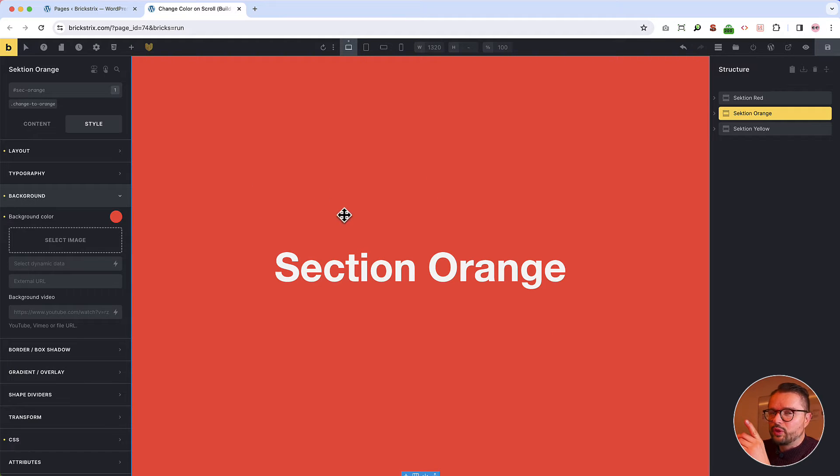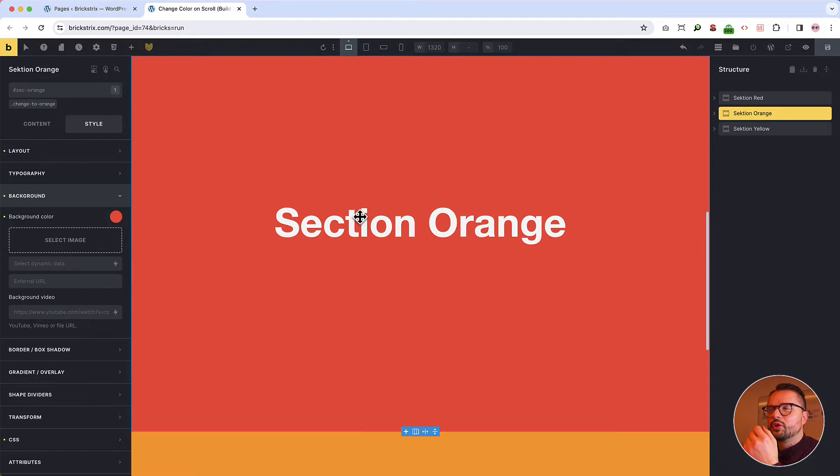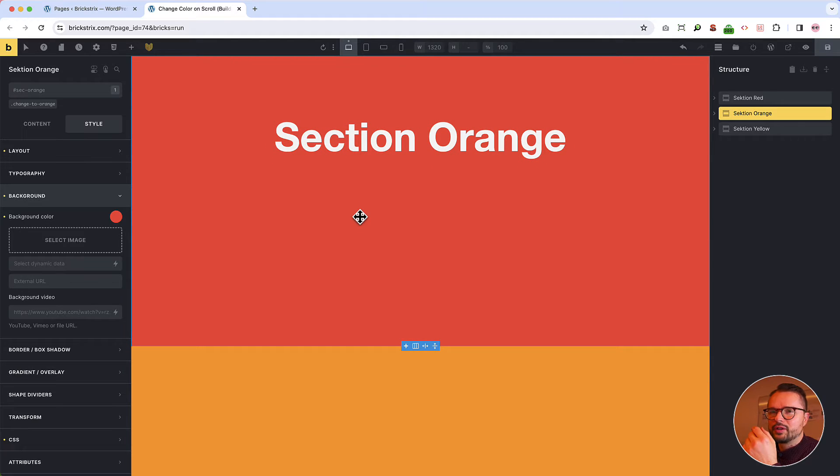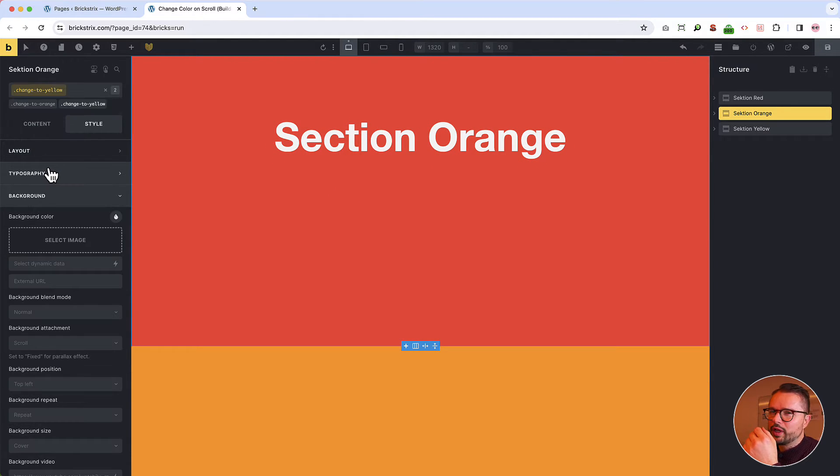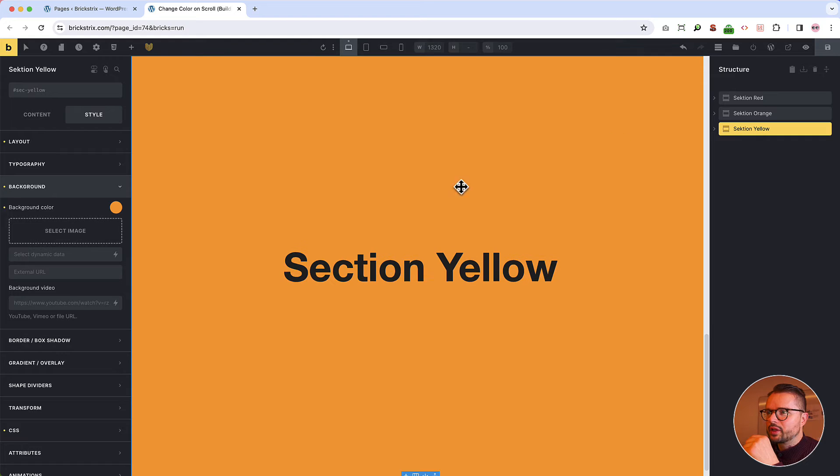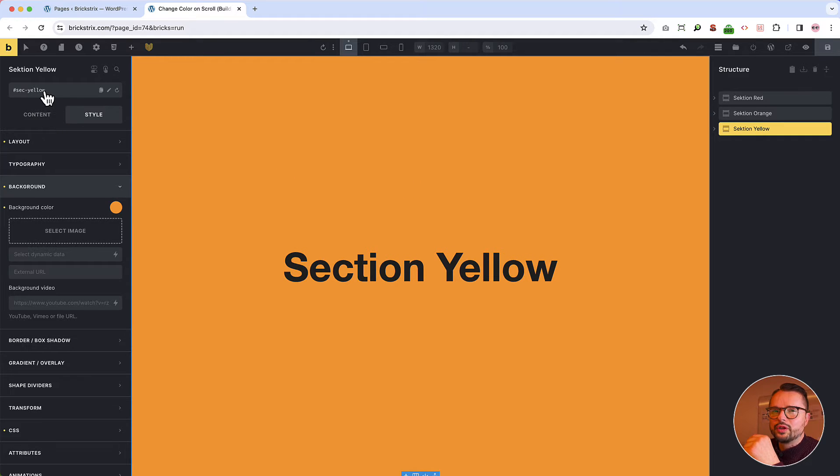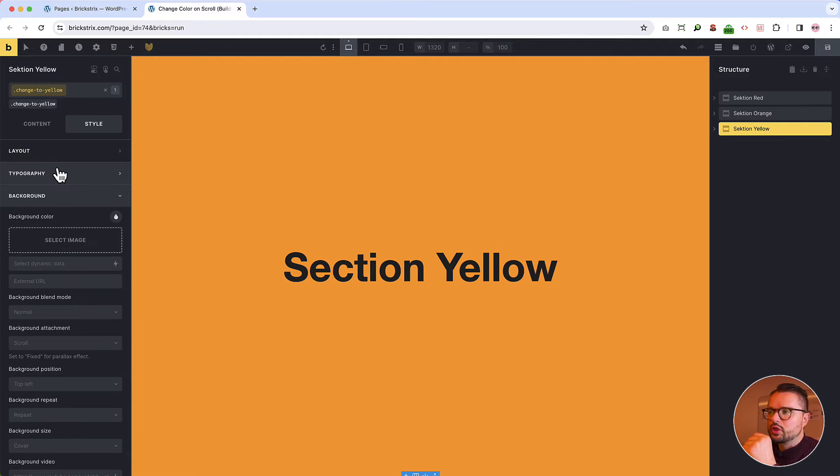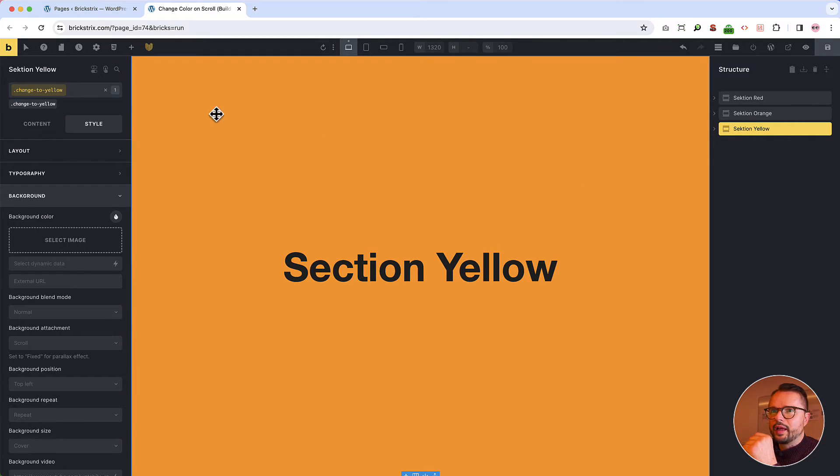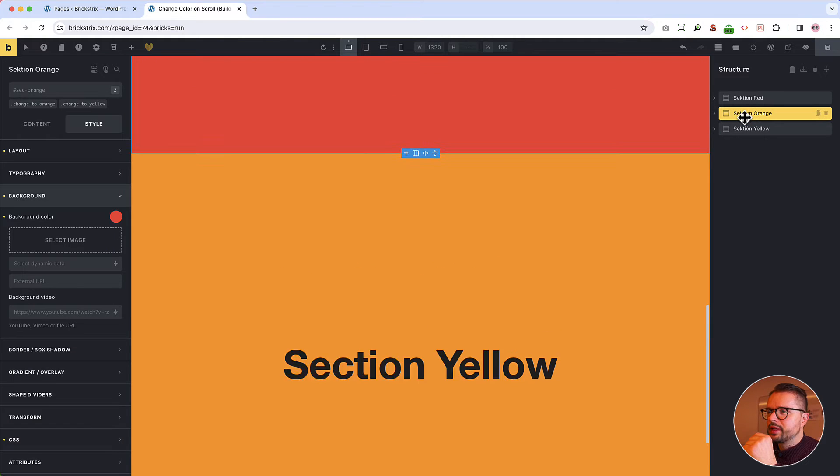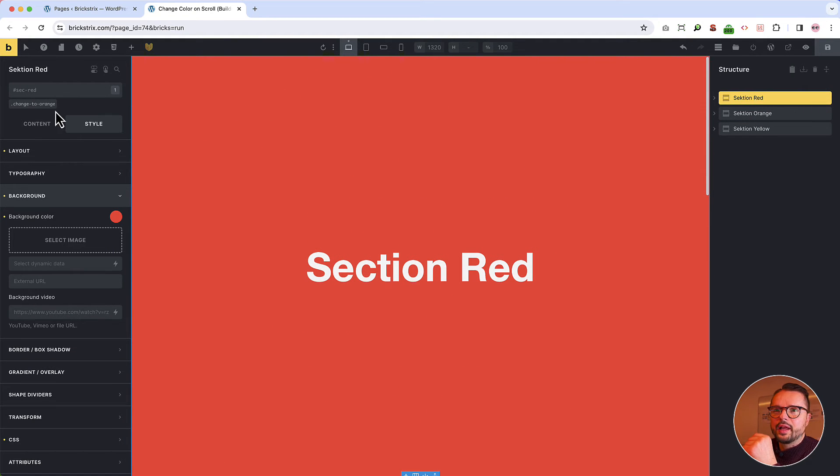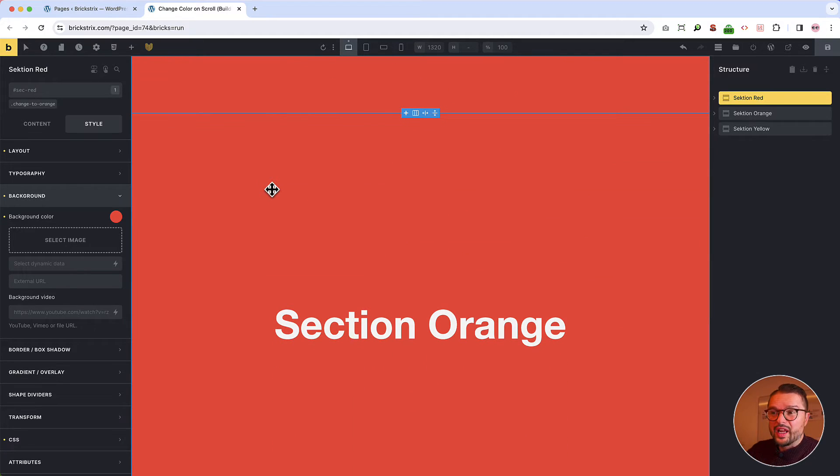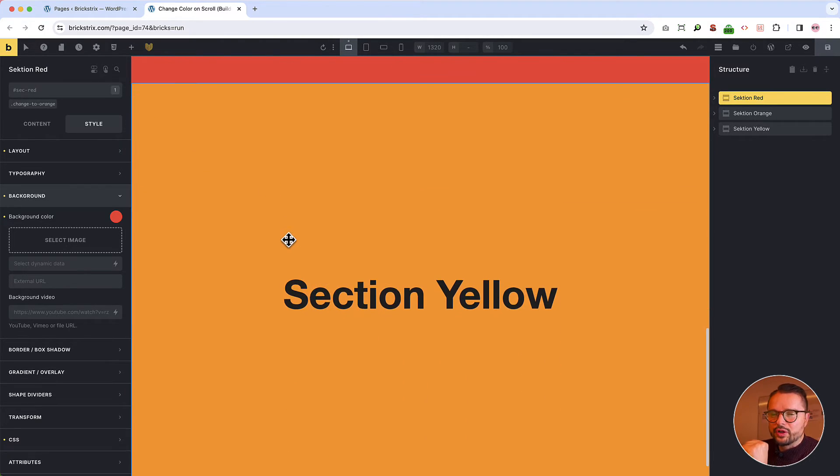The orange section, which is then really orange, will turn also to yellow later, as I told you. So we give it also a class of change to yellow. You will understand it when you see how it animates. And the yellow section will also turn to yellow. Now it is orange. So change to yellow as well. So this section has one class. This section has two classes. And this section has one class. This turns to orange. This turns to orange and to yellow. This turns to yellow. Alright?